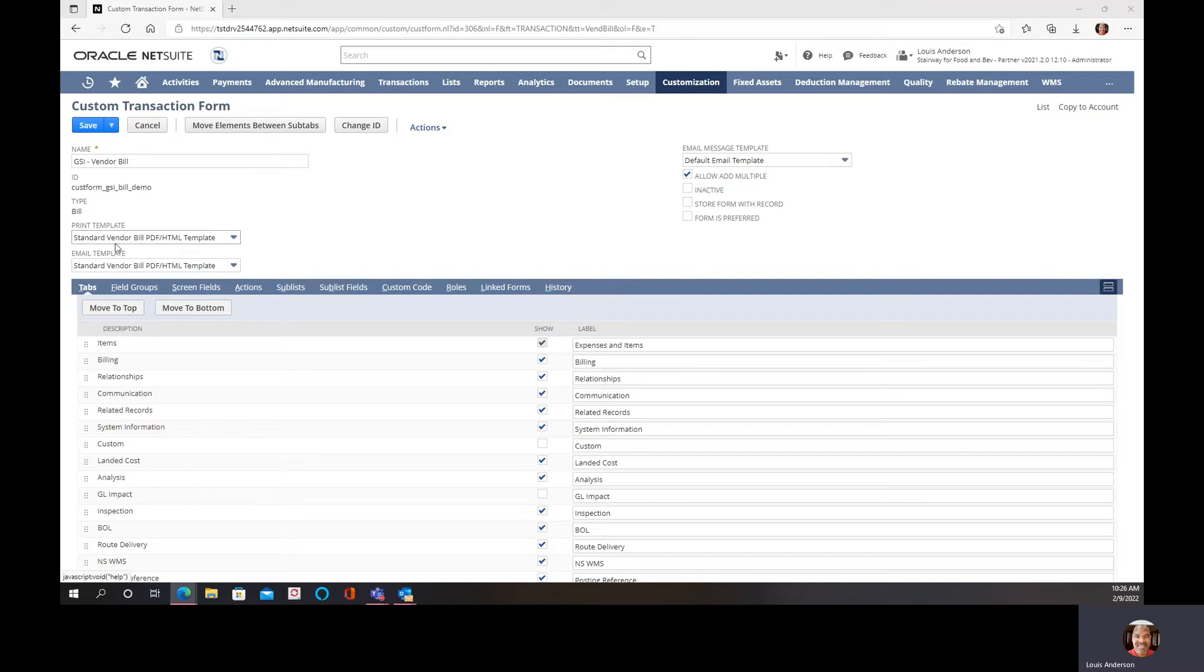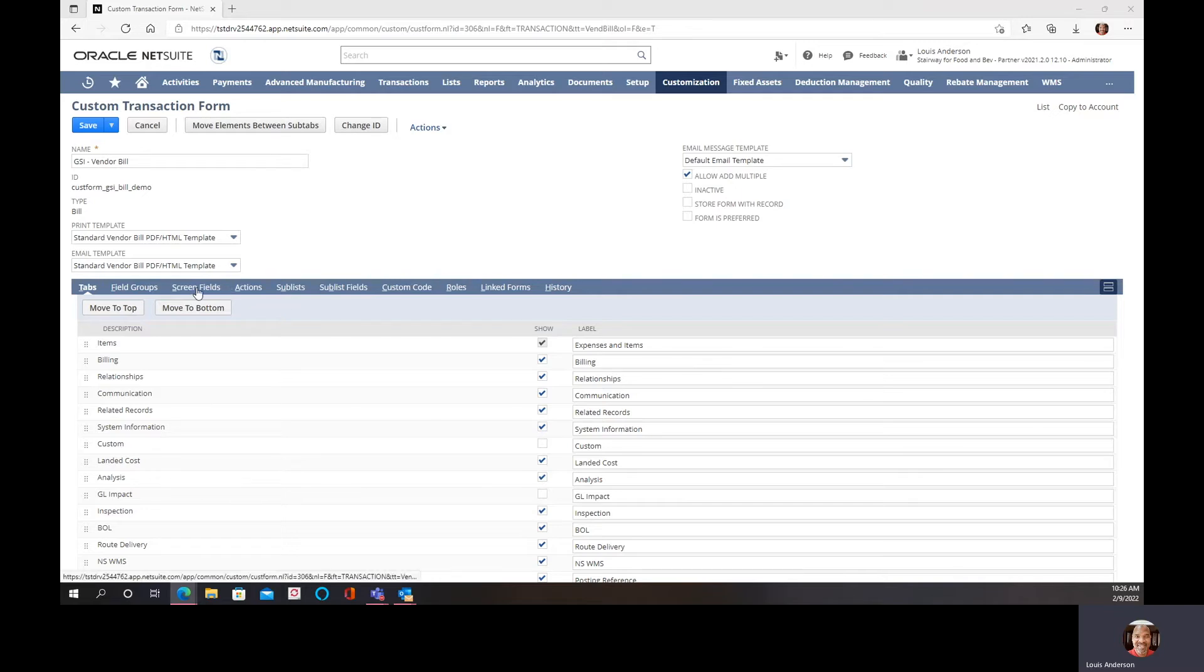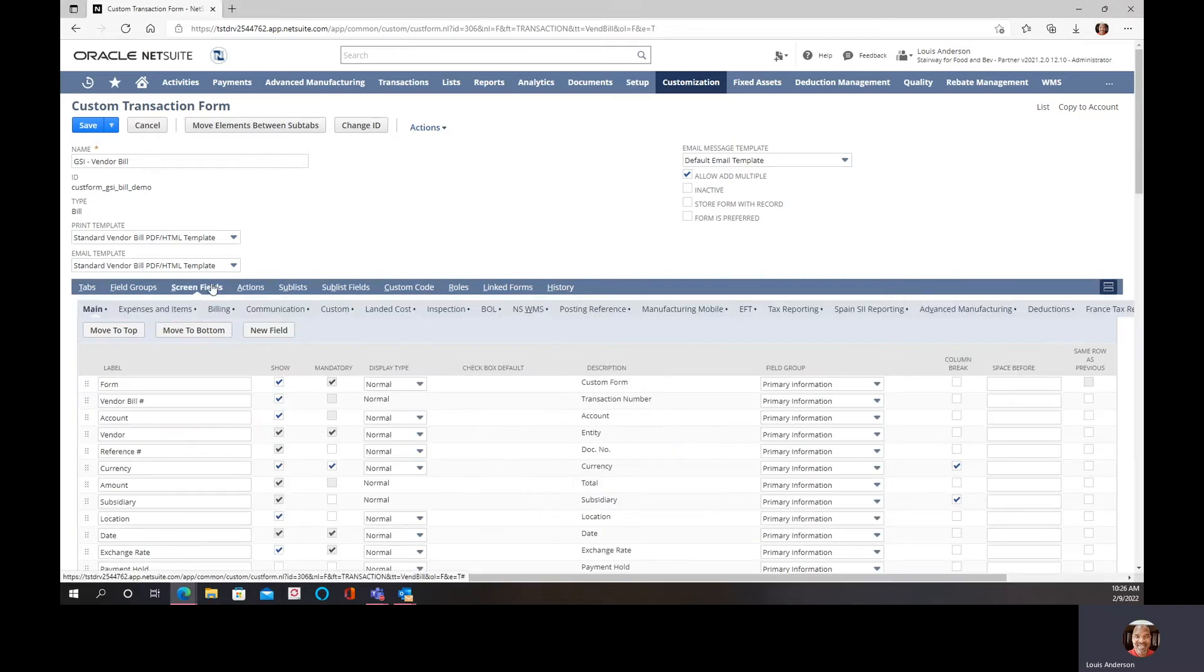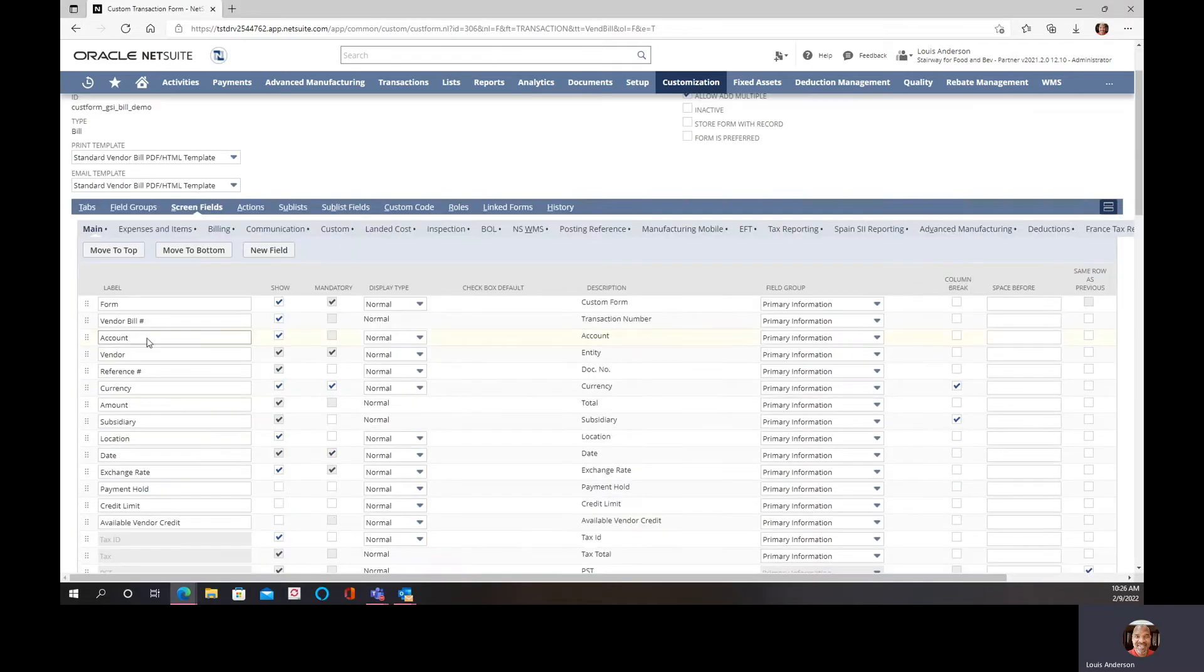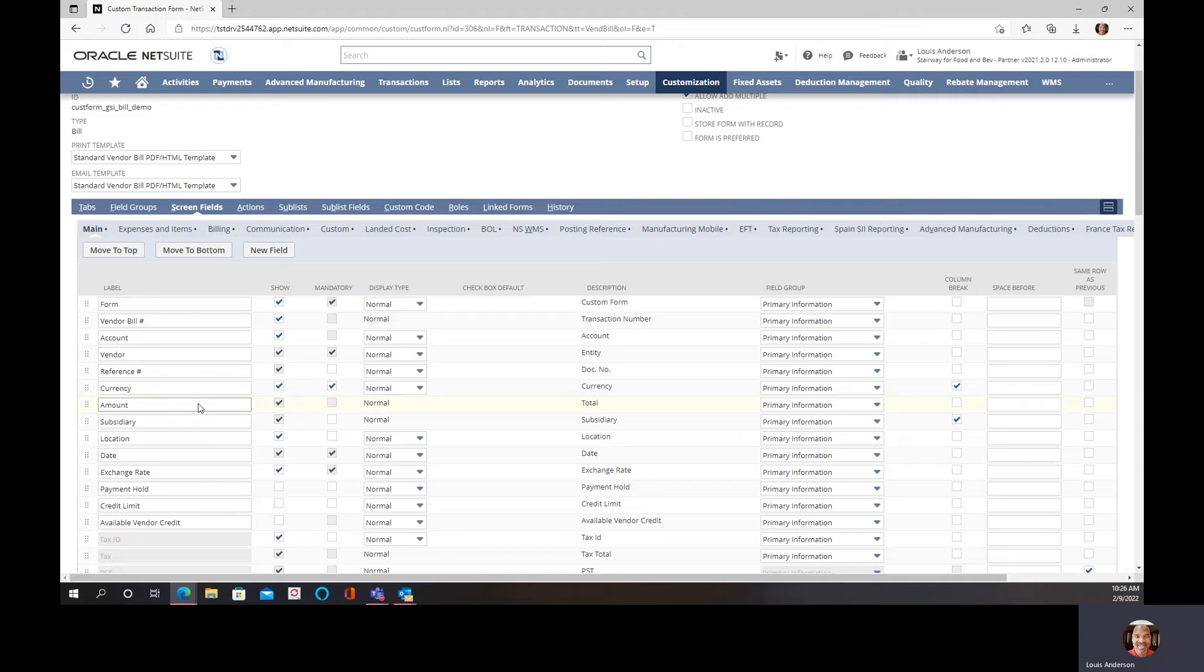There's a print template, the email template, and an email message template. GSI will put out some quick how-tos on updating those, but for now I'm going to focus on the screen fields, the actual fields in which you enter information as you create the transaction. That's what's important to us, and as you can see here since we're talking about a vendor bill.